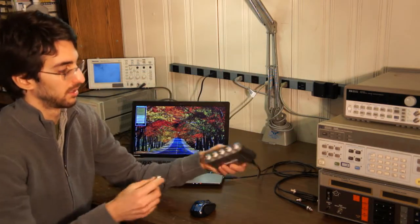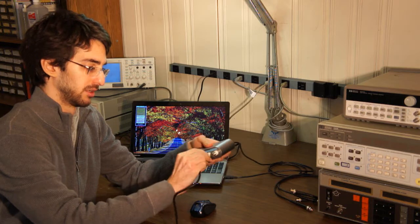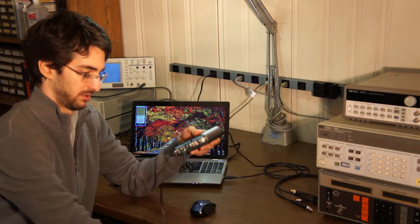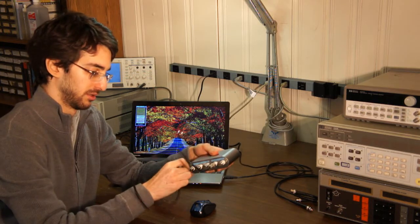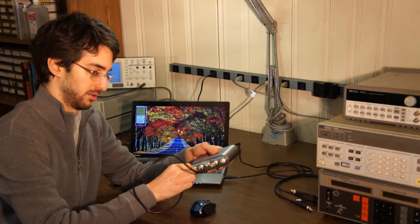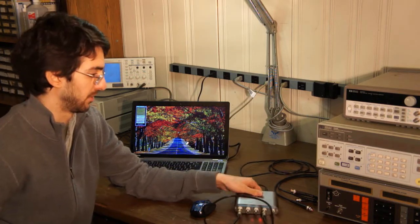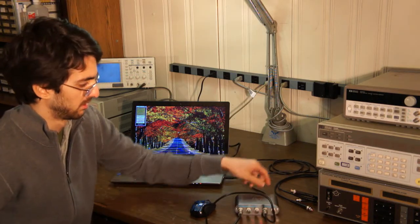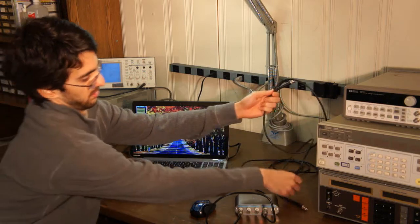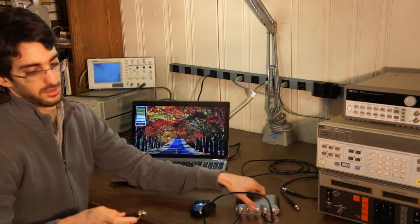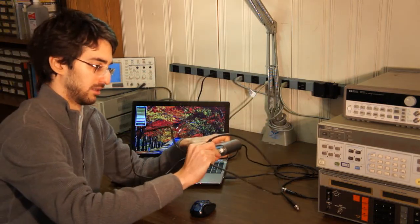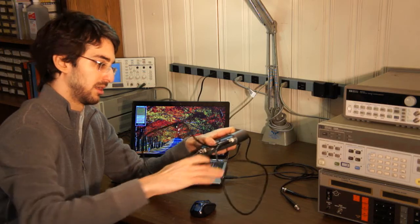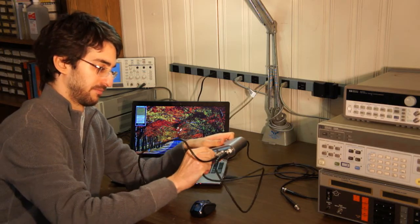For our experiment today, I'm going to connect the output of the function generator to channel 1 on the oscilloscope. You can use any oscilloscope for this purpose, but I'm going to use this PC-based one that we have. Also, I'm going to use the sync output on the generator and connect that to the trigger input on the oscilloscope.